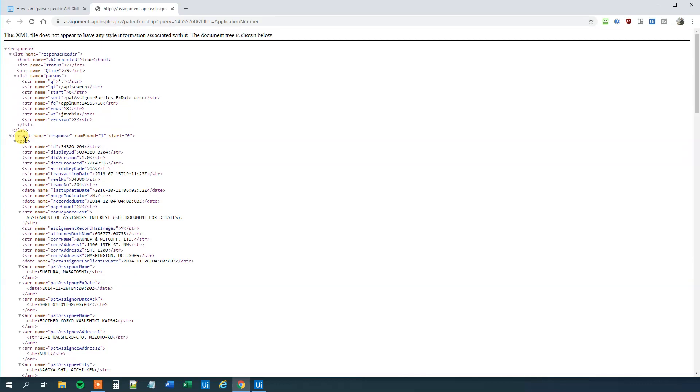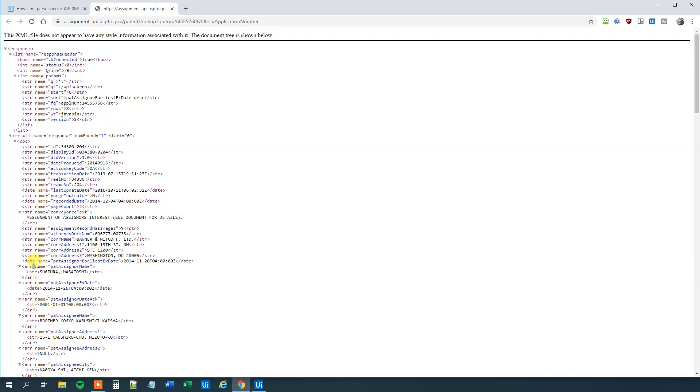You want to go to the element result, then you want to go to the doc, and then you want to go down and look at all the ARR elements. That's one here, one here, one here and here. And he wants to ask if the attribute name is named PatAssignerName, like here, then you want to print out the STR here, the value of that STR.